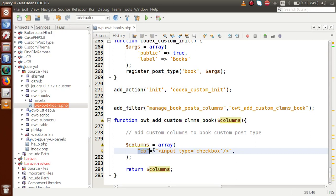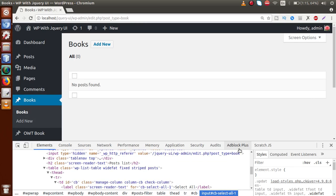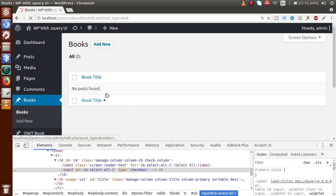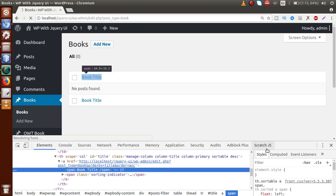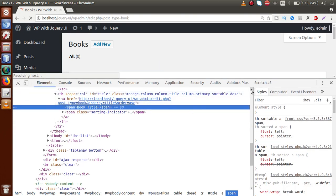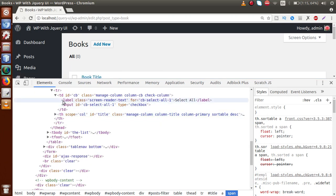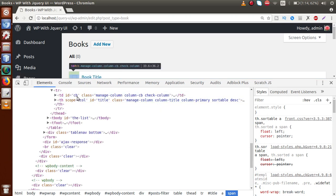Next, we want a title column. The ID is 'title' and the label is 'Book Title'. If I save the file and reload the page, we can see the second column has been added. If I inspect the Book Title column, the TH contains ID 'title' and the TD contains ID 'cb' — these are the IDs we defined.